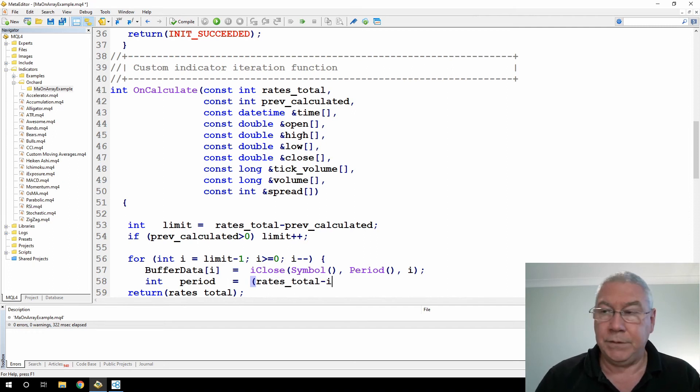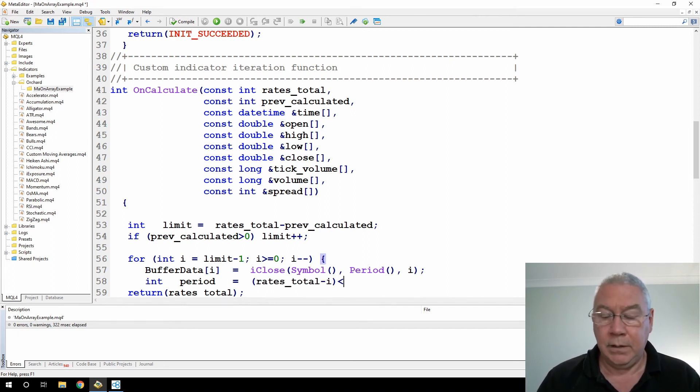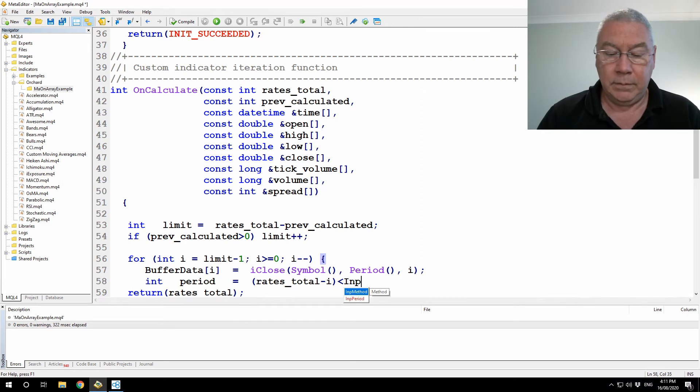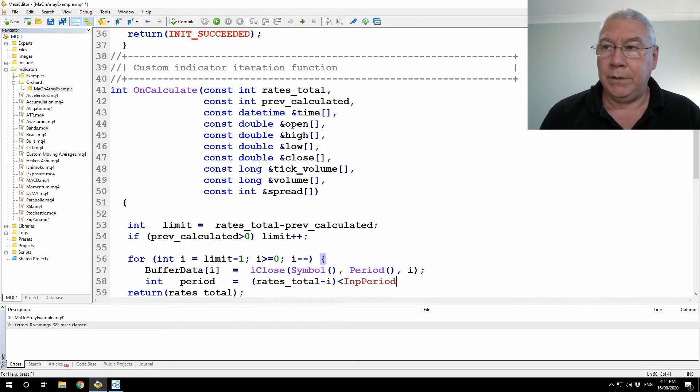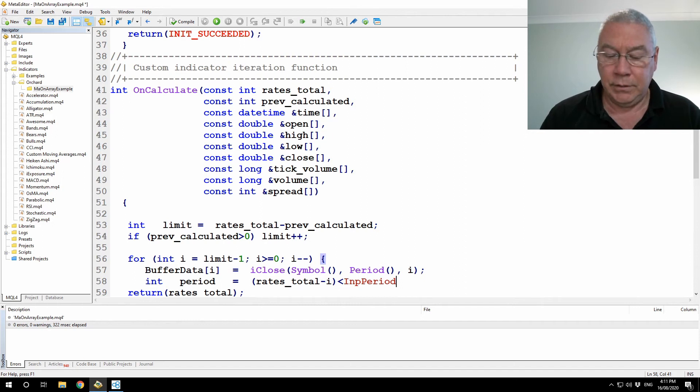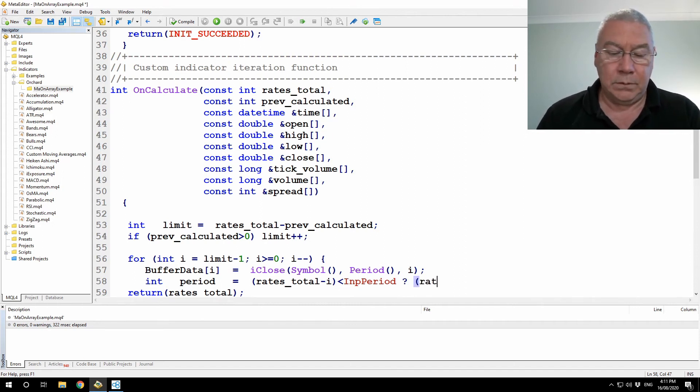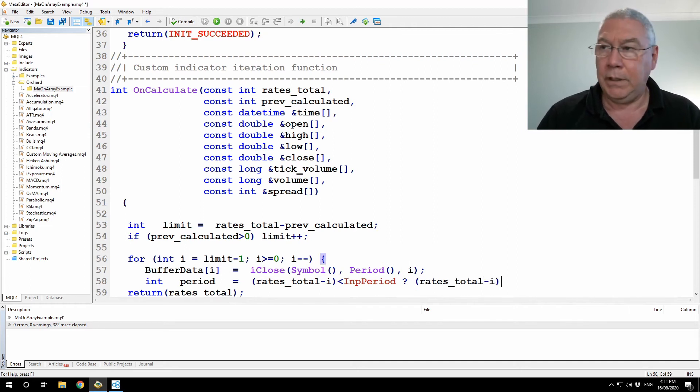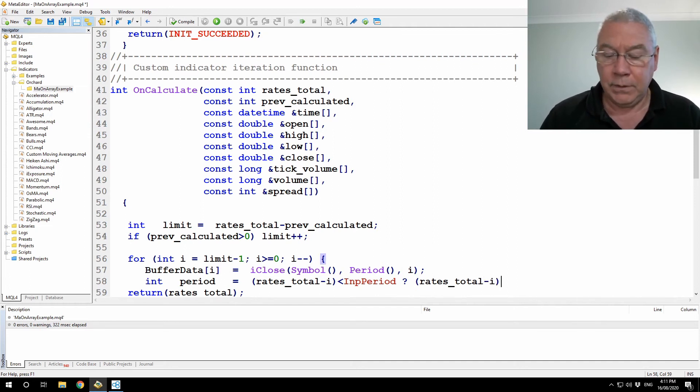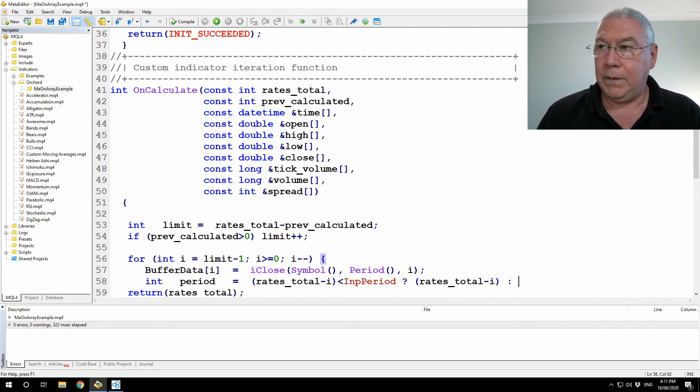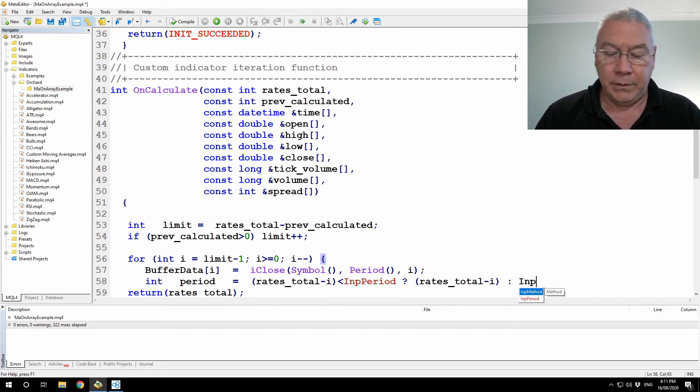What I want to do is calculate using as many bars as I have until eventually I have enough bars to calculate according to my input period. So I'm going to set up a temporary variable here that just tells me how many bars I can use in the calculation. And all I'm saying is if rates total minus I is less than input period, so I don't have enough bars to do the calculation, then I'm going to set this to rates total minus I, which is as many bars as I have, otherwise I'm going to use input period.